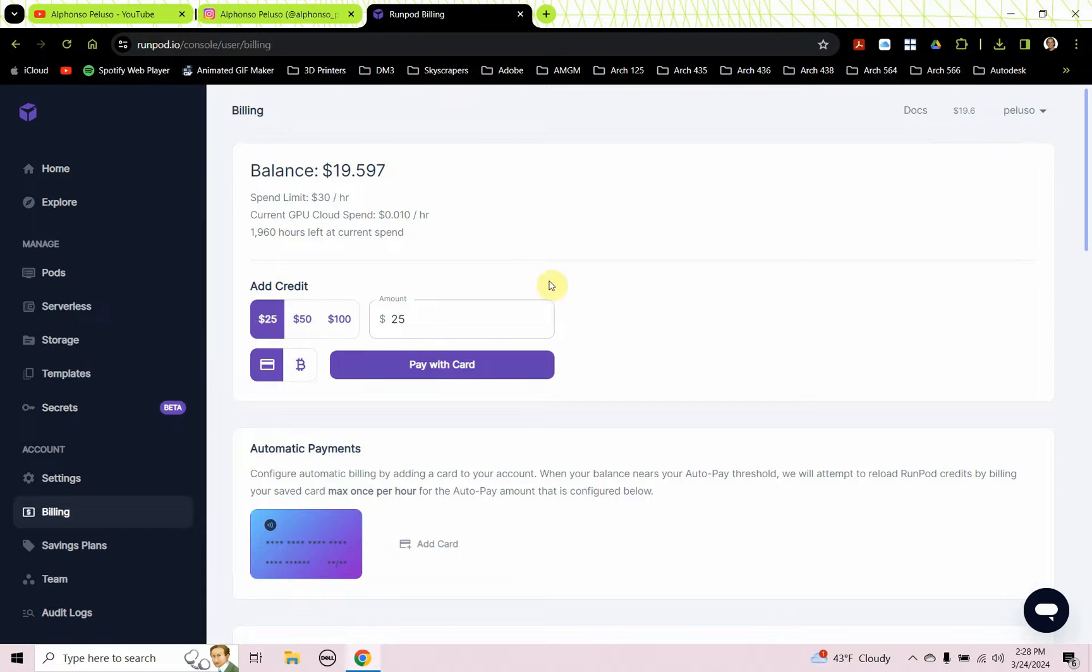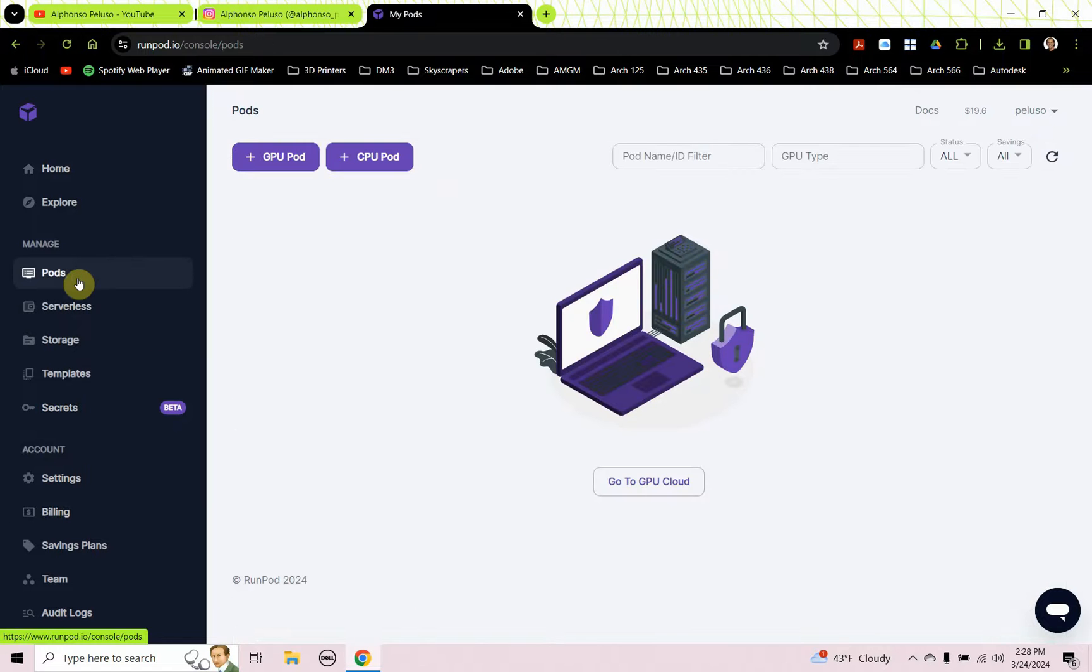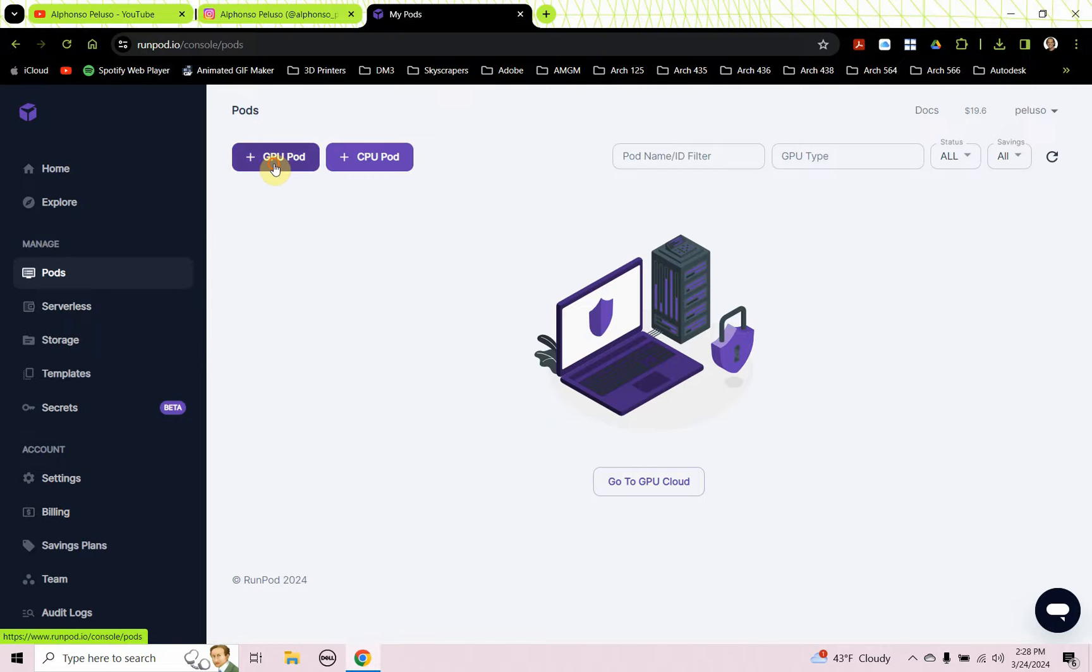I've been adding $25 at a time and it's been lasting me a really long time. You can add as little as $10. Once you've added that, you're going to go to pods and click on plus for GPU pod.